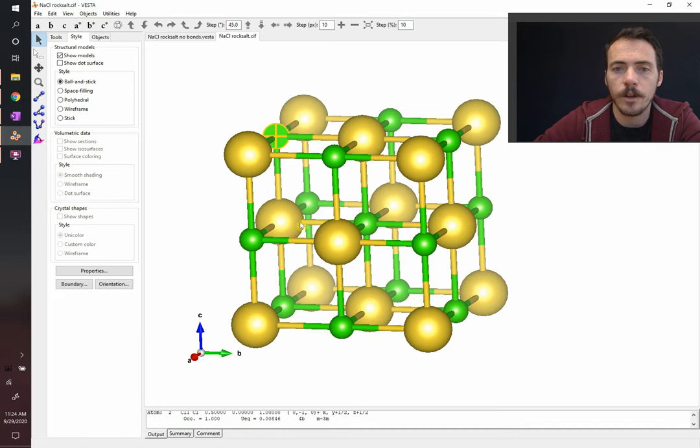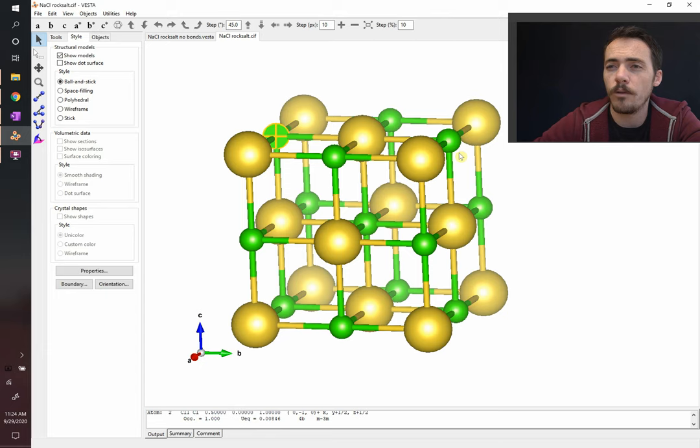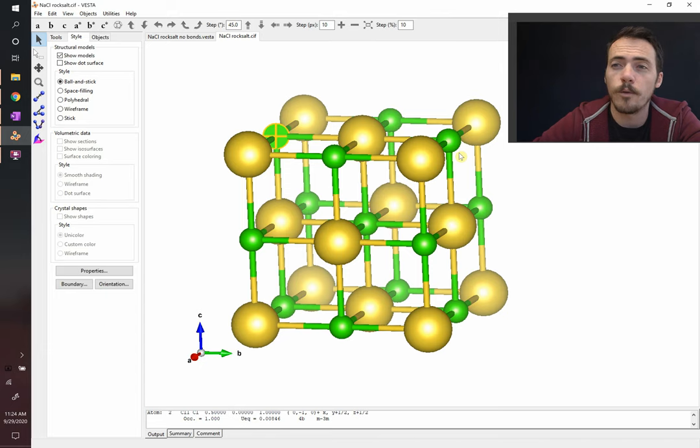In the middle layer, there are one, two, three, four. On the top layer, there are one, two, three, four. So there are 12 edge-centered atoms, each one-fourth of the way in - that's three. Plus one that's completely inside the center of this structure, so it's four.